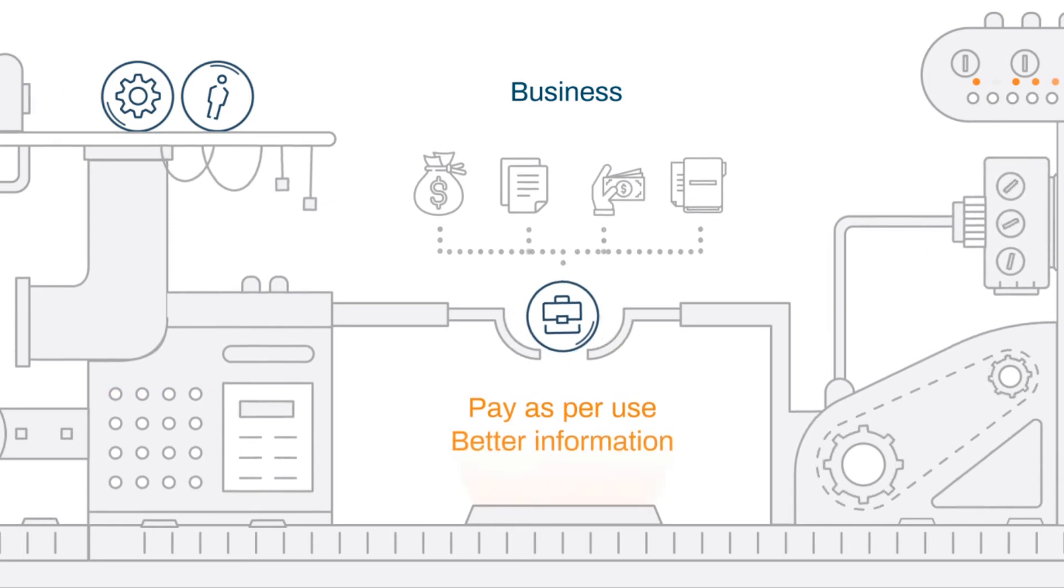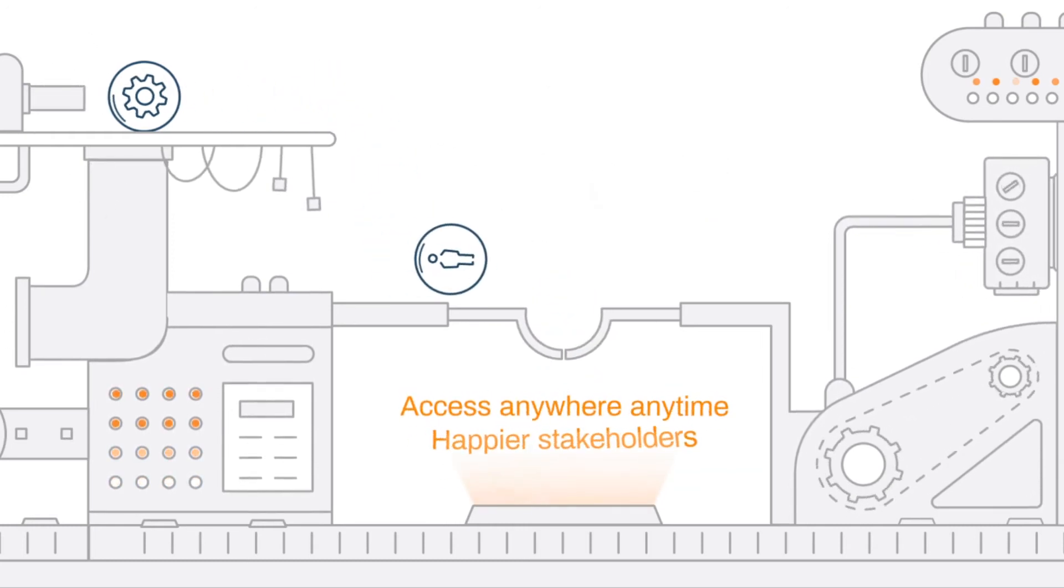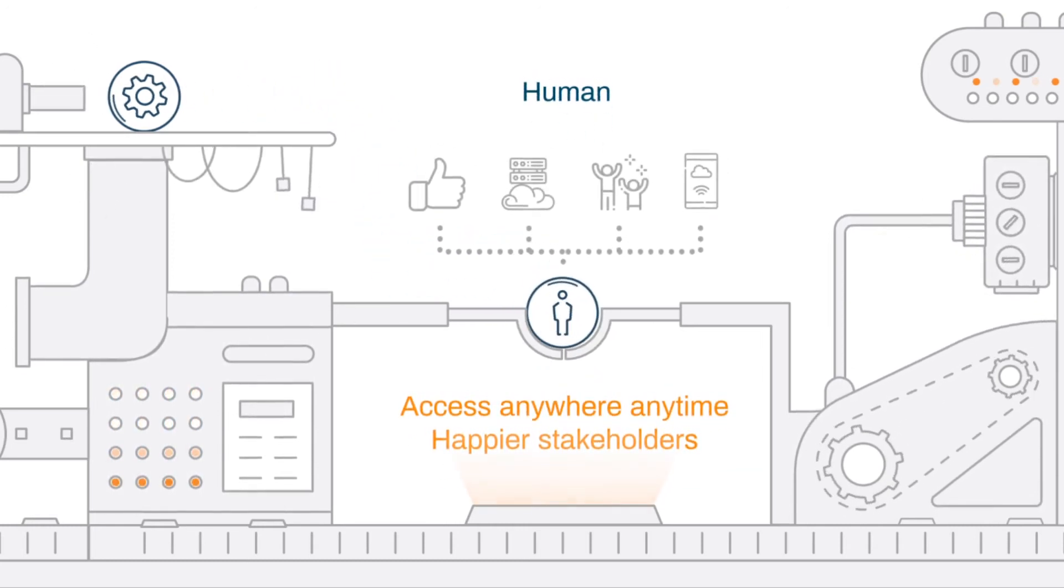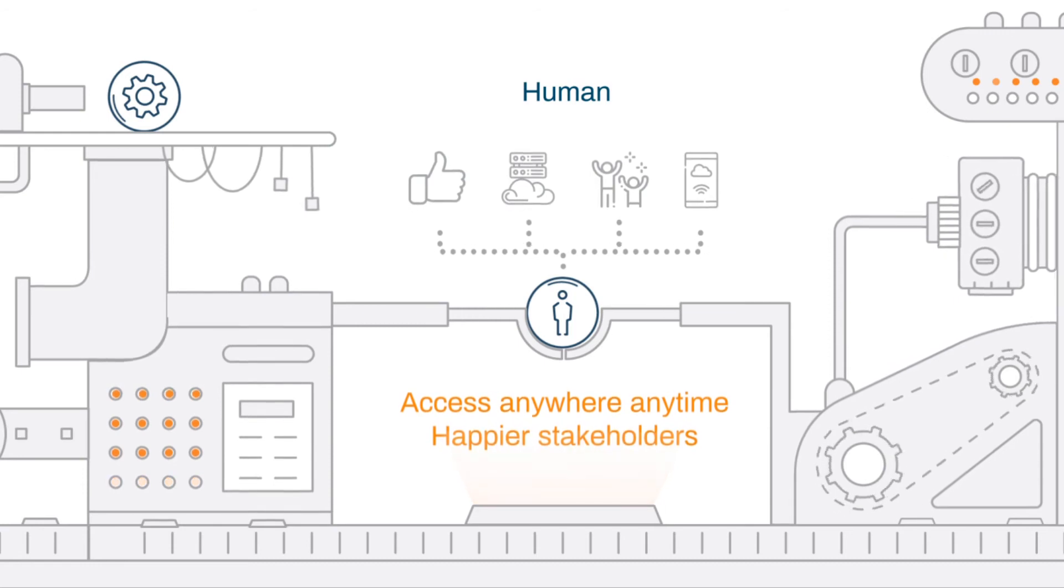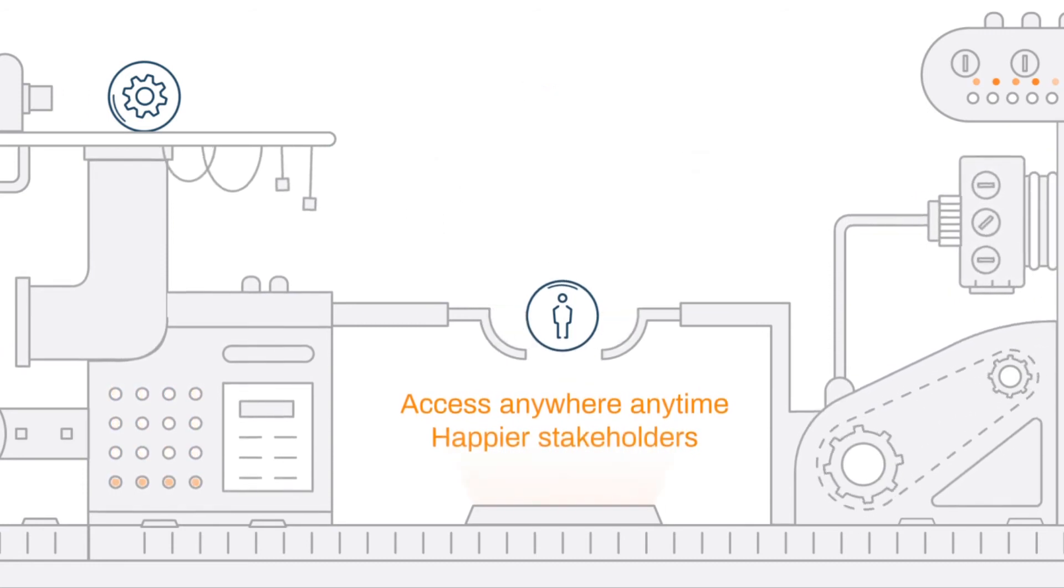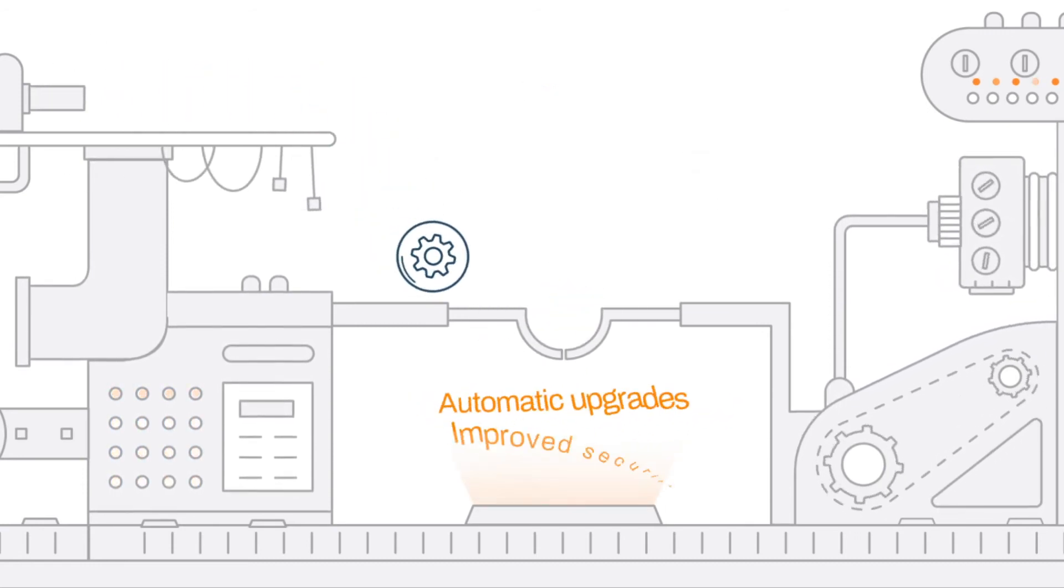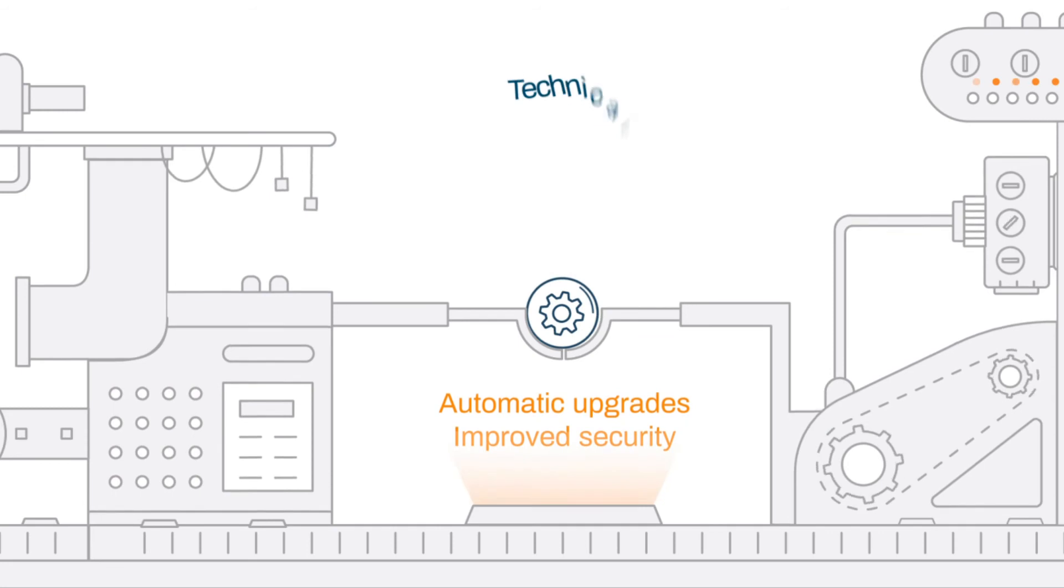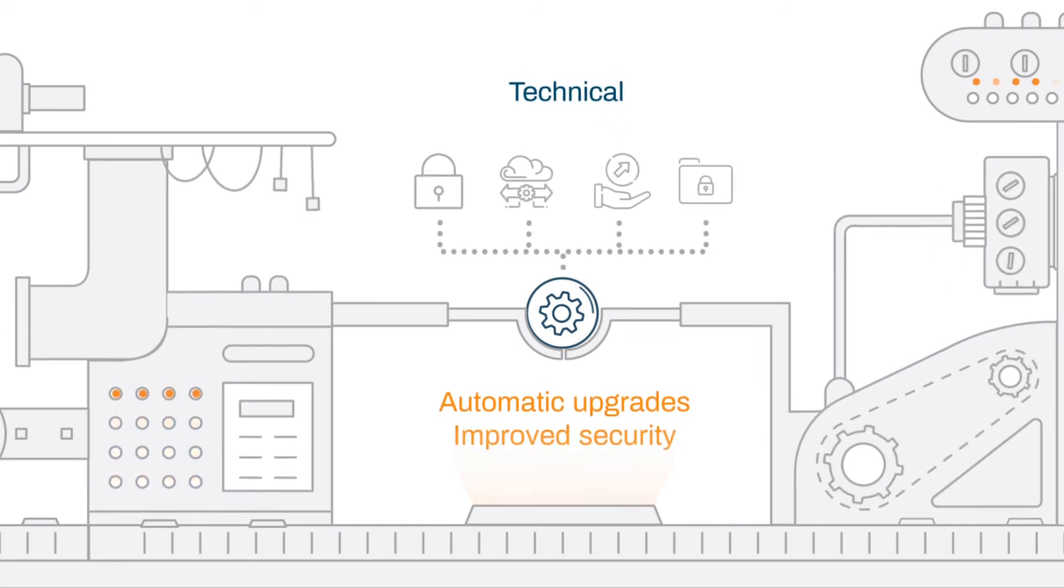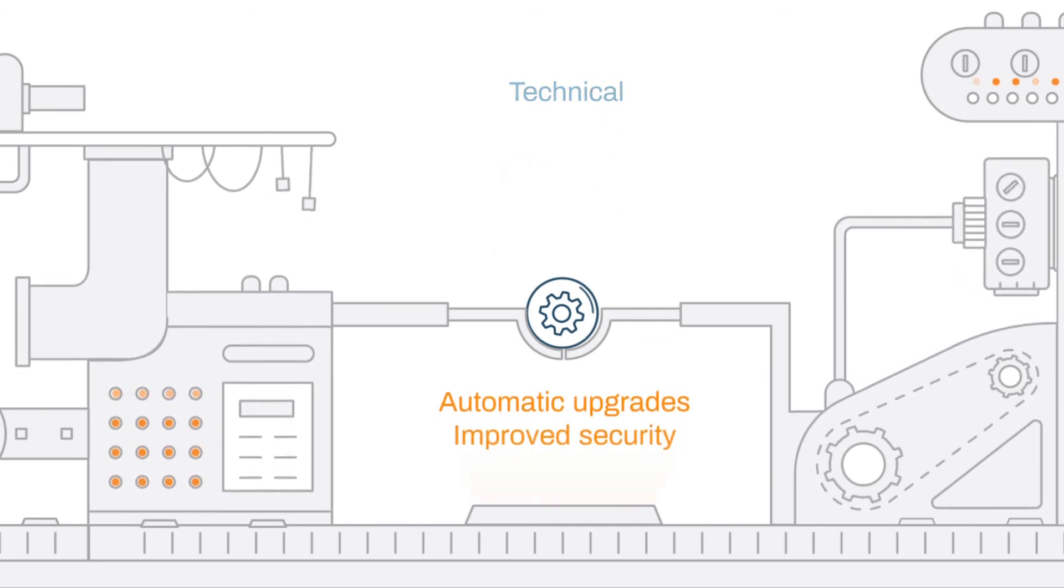The human aspect will include better access from anywhere, anytime, resulting in better stakeholder management. Technically, migration to the cloud will mean easy automatic upgrades and improved security.